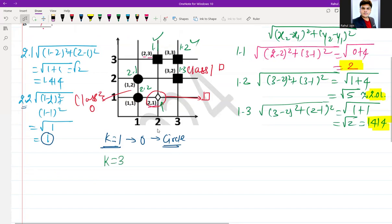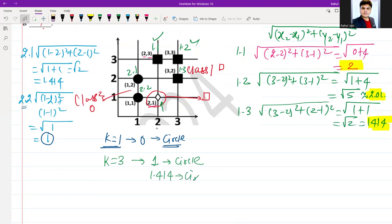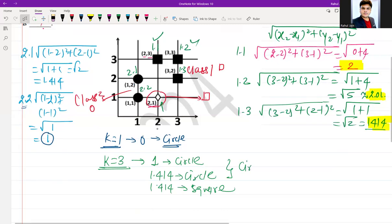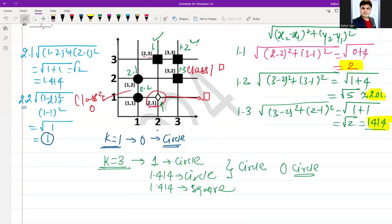With k = 3, the three nearest distances are: 1 (circle), 1.414 (circle), and 1.414 (square). The majority class among these three is circle — two circles versus one square. So with k = 3, the diamond would still be assigned the label 'circle'. This is also not suitable since we need to assign 'square'.